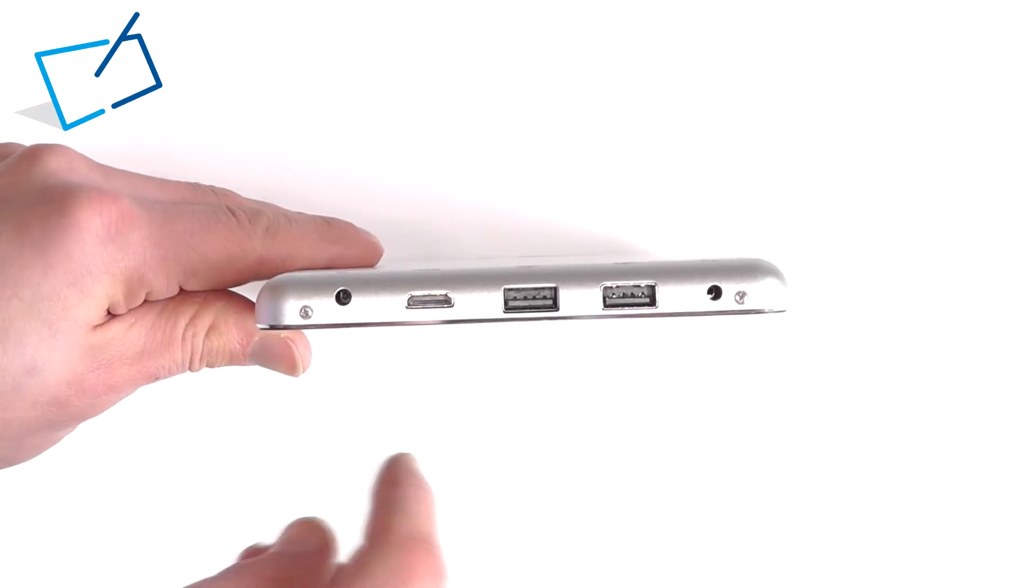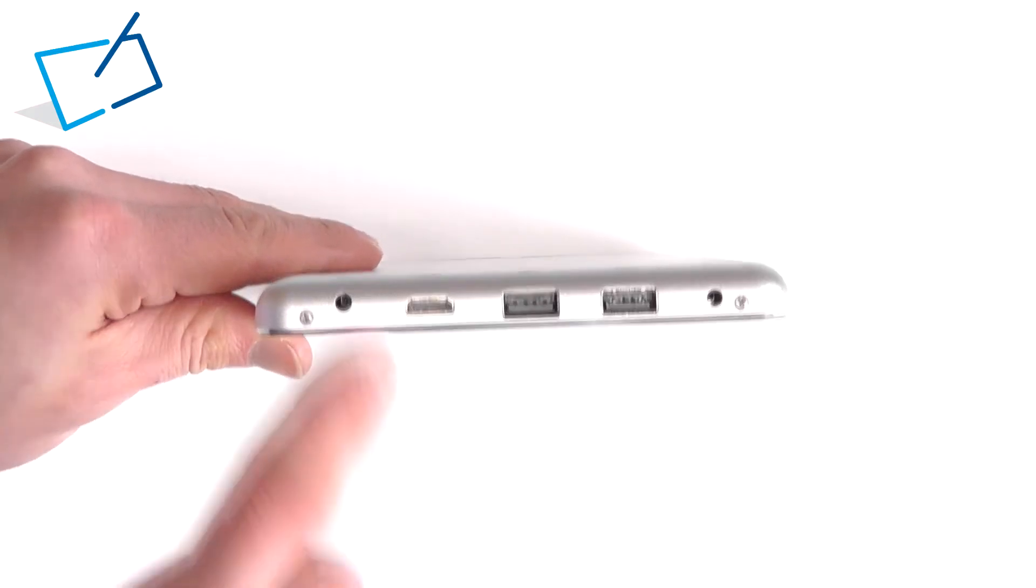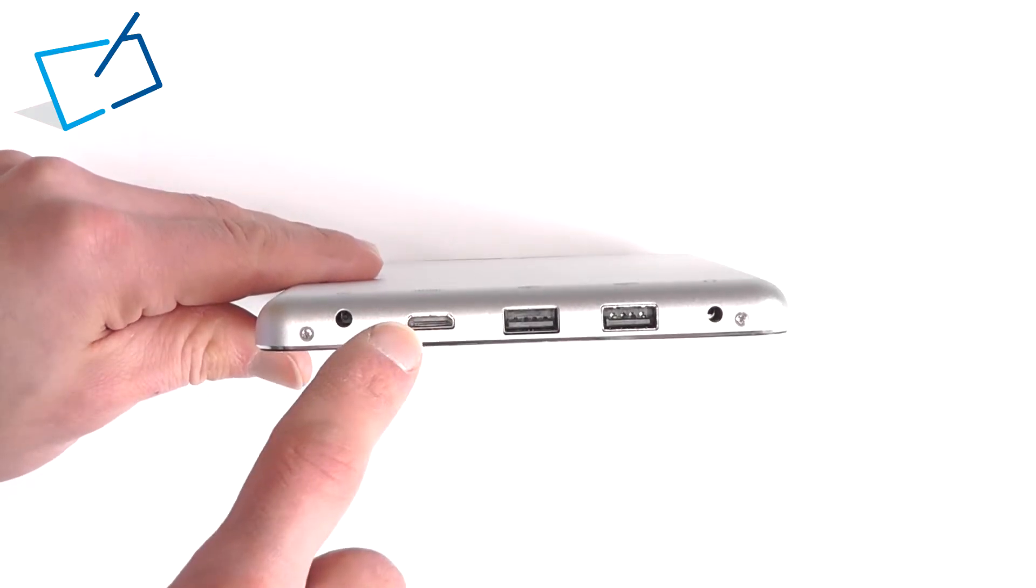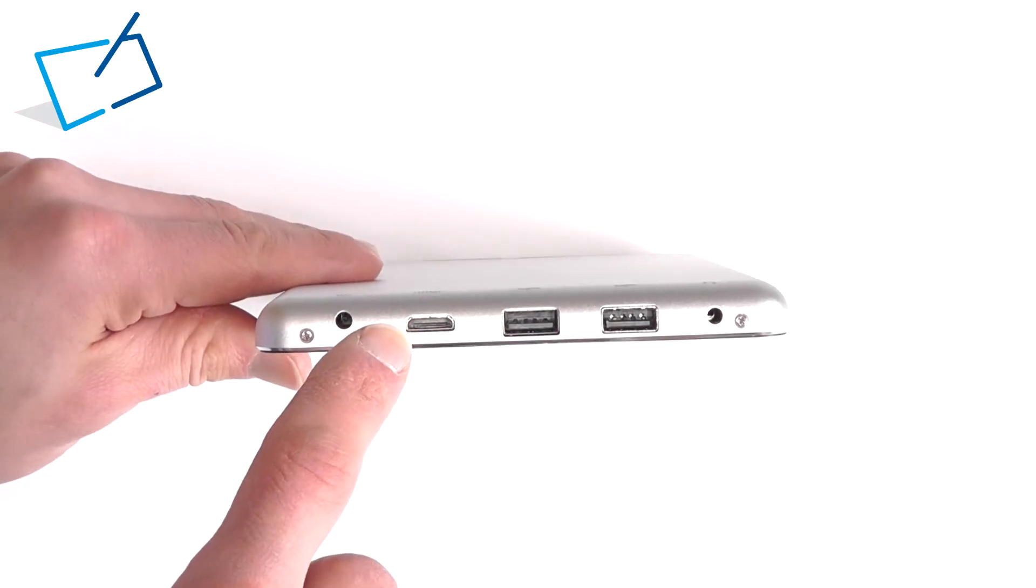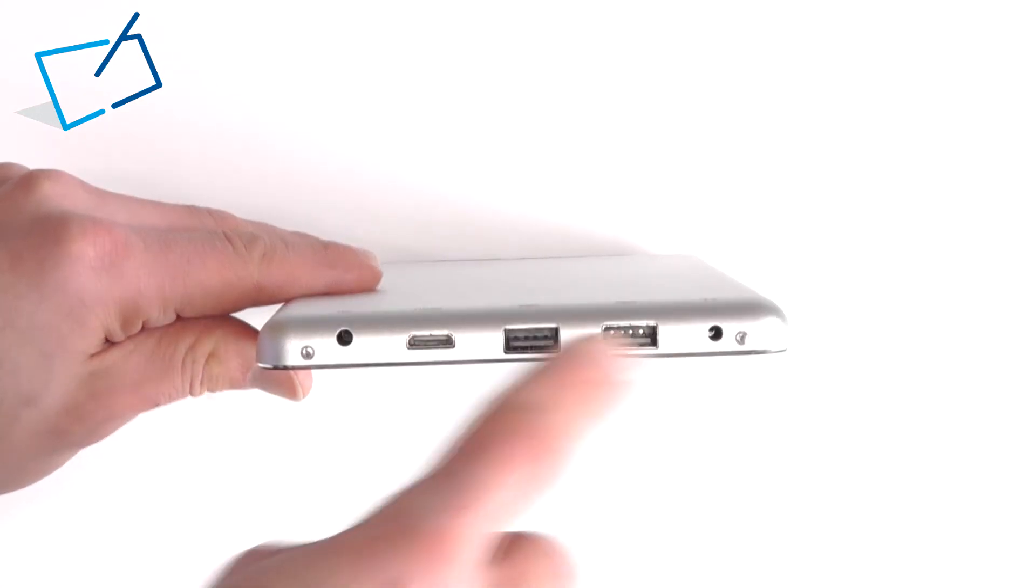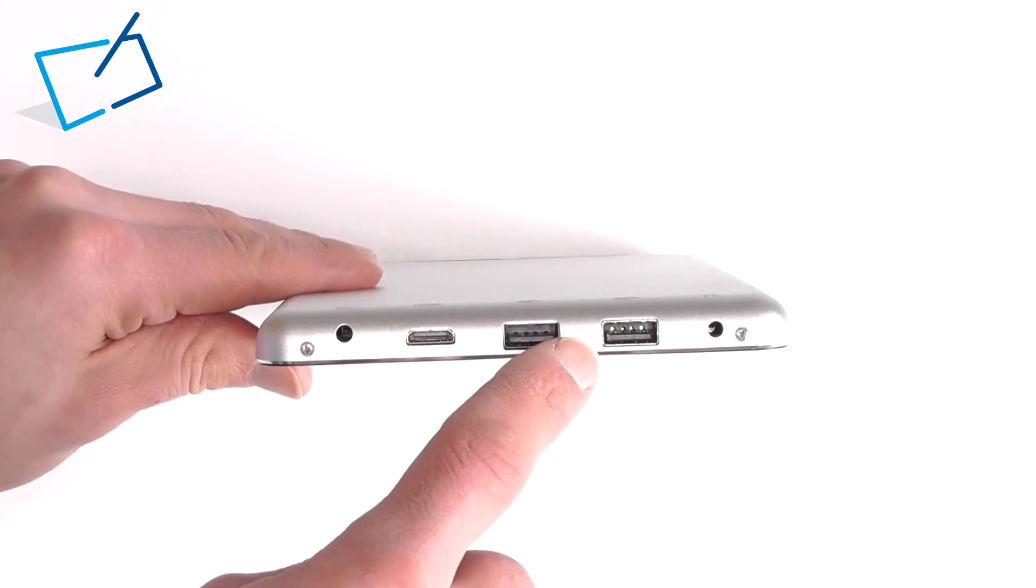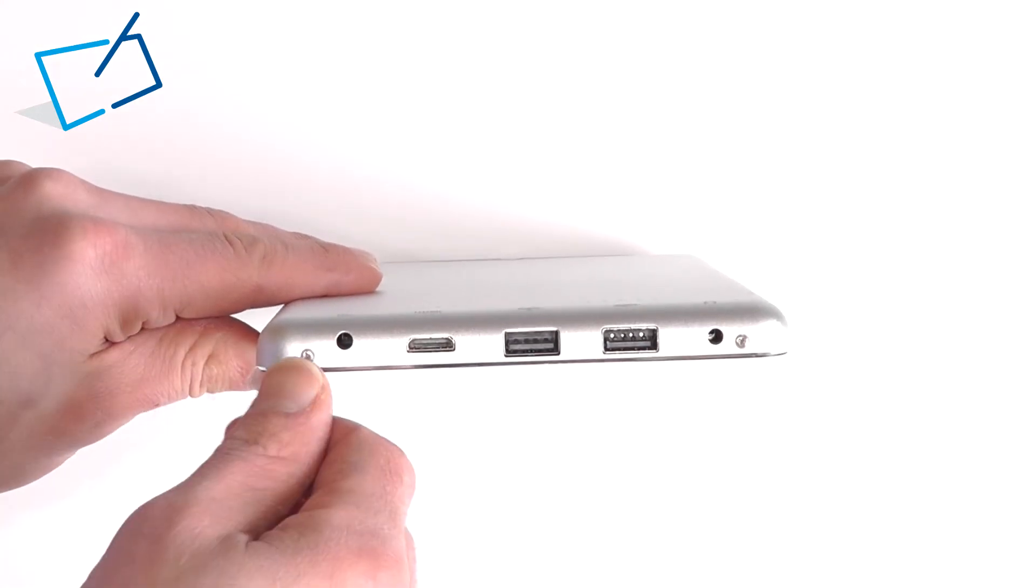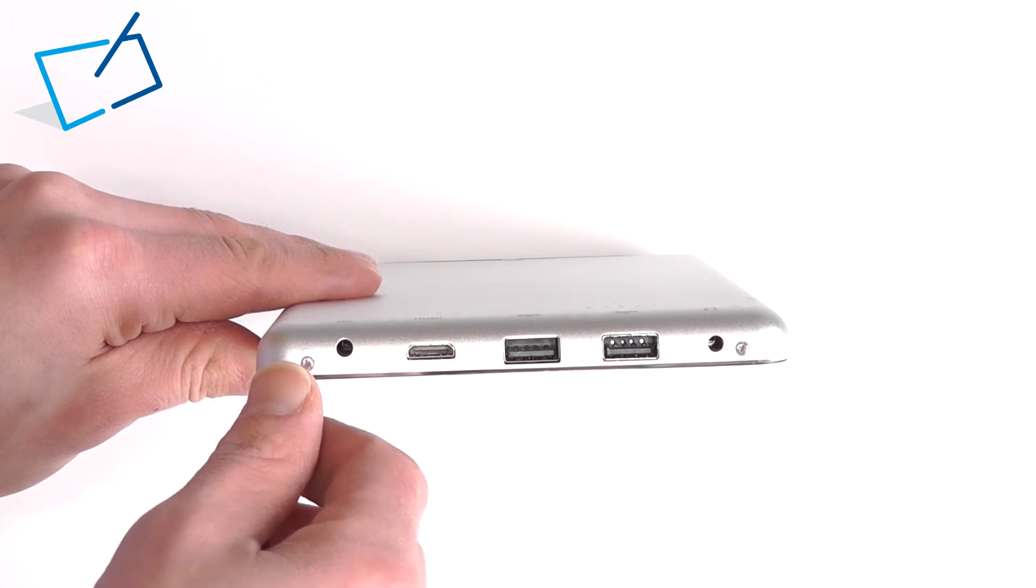On the right edge, DC power in, a miniature HDMI output, a very welcome two full-size USB 2 ports and a 3.5mm headphone jack.